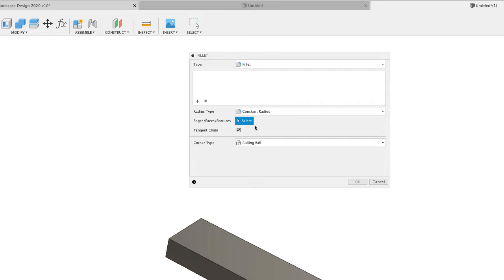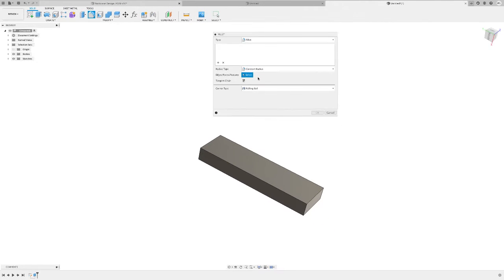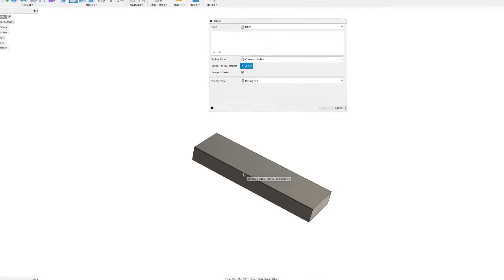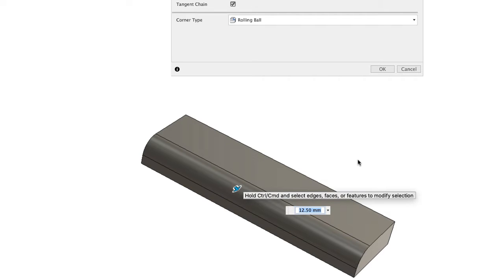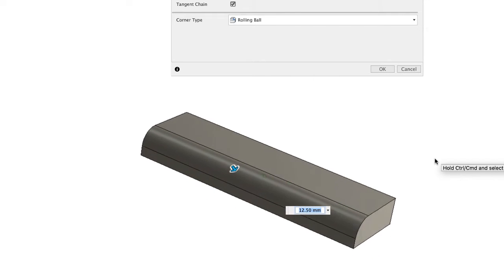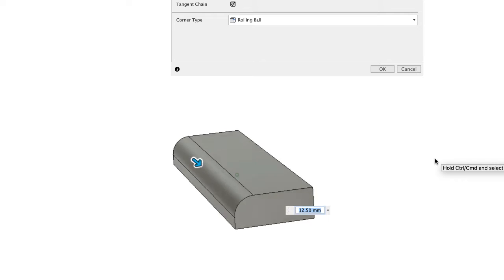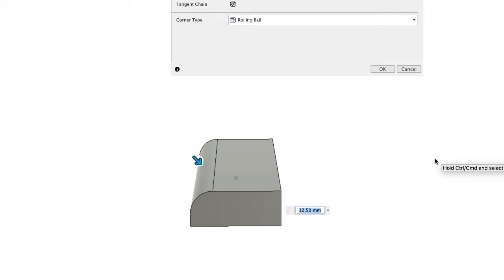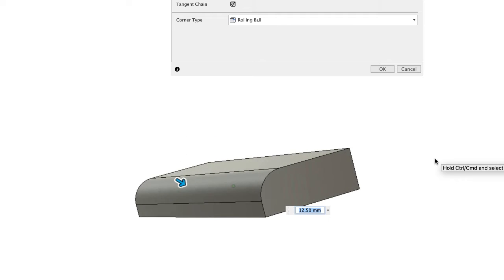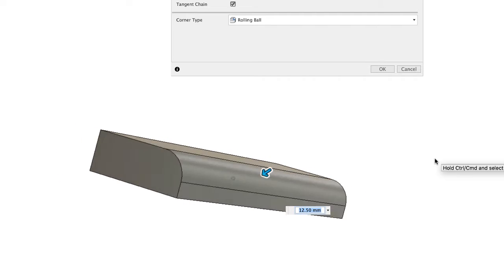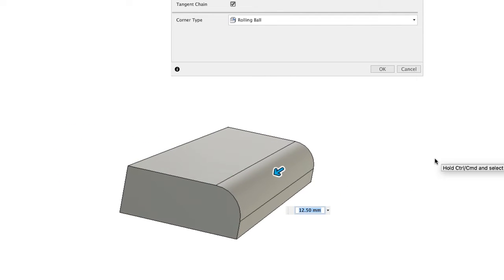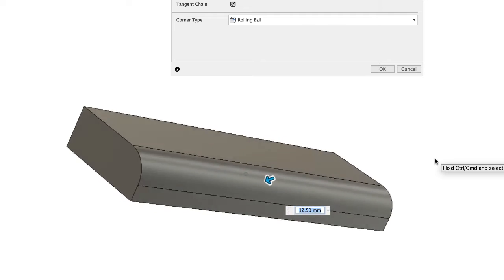In its simplest form, the fillet command puts a radius on the edge of your piece of wood. You click the select command, come down and select an edge, and it gives you an arrow. You can pull the arrow in and it gives you a round over on the side of the material. That's what the fillet does in its simplest form — it just puts a round over on the edge of your material, something we want to do a lot as woodworkers.